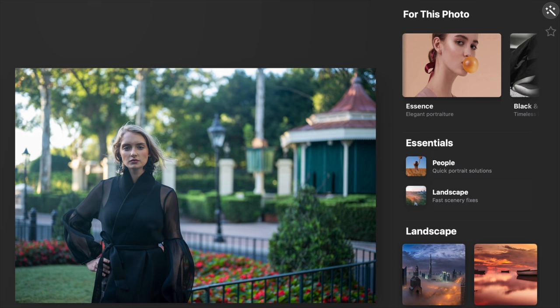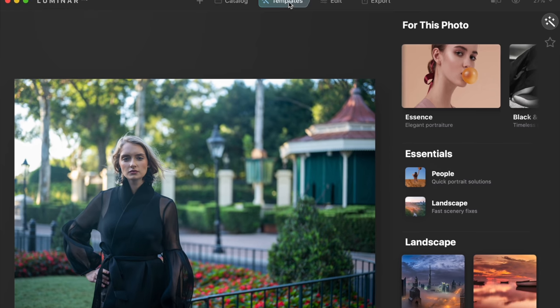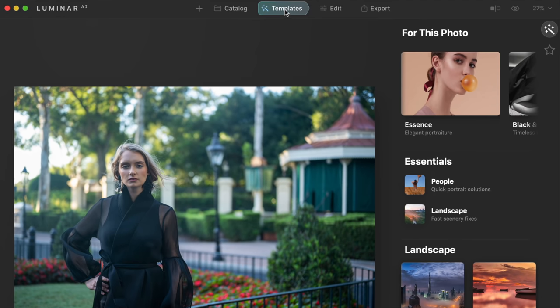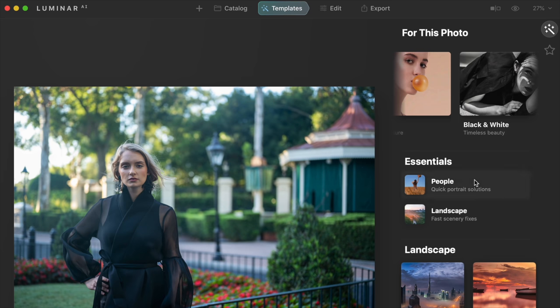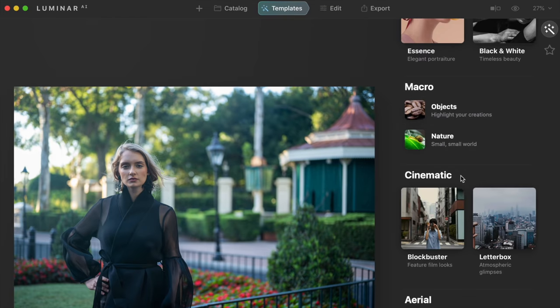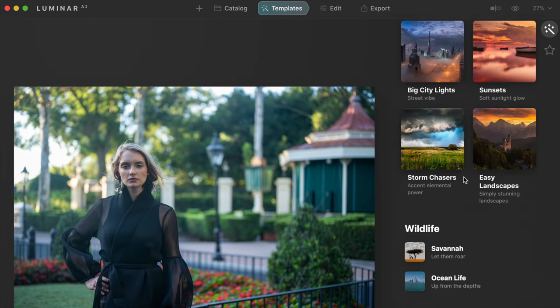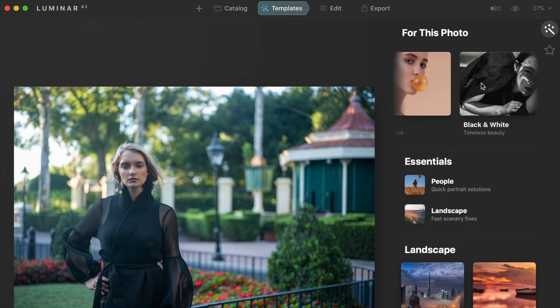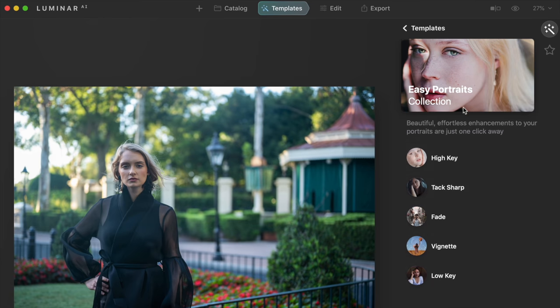The first thing to understand about Luminar AI is that it is object aware. When I go under the Templates tab, it gives you some recommendations on the right side. It says "for this photo" — and it knows that it's a portrait. If I bring a landscape image in, it's going to give me different suggestions. You can scroll down and work from whatever you want — there's a lot of stuff from ocean scenes to wildlife to macro to nature.